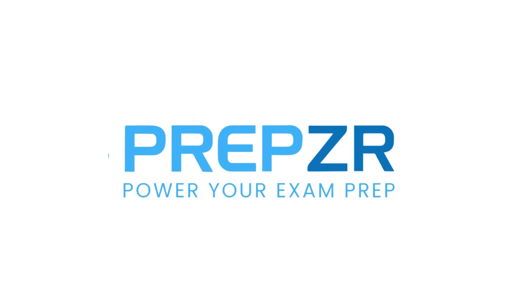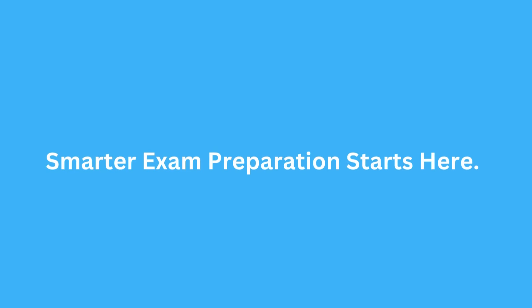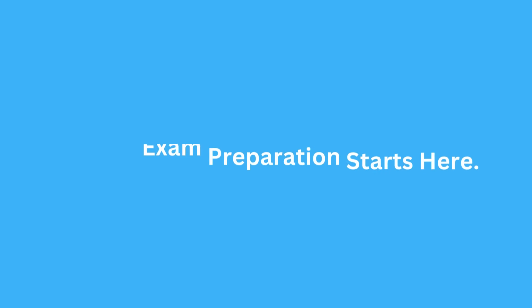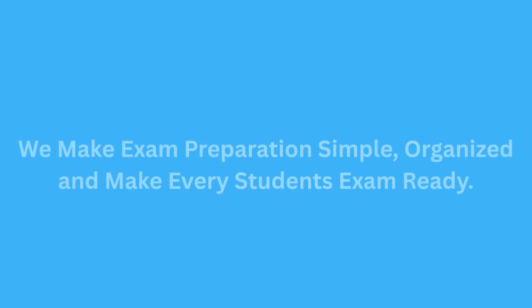Welcome to PrepZer. We are an AI-powered exam preparation platform. We make exam preparation simple, organized, and make every student exam ready.